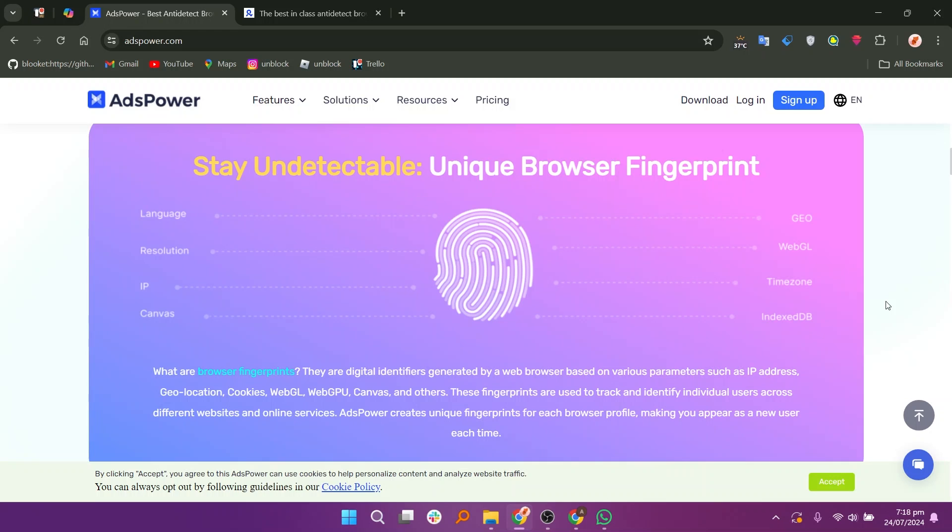AdsPower and Multilogin are both popular tools for managing multiple online accounts. The best choice depends on your specific requirements. AdsPower for simplicity, Multilogin for advanced features.